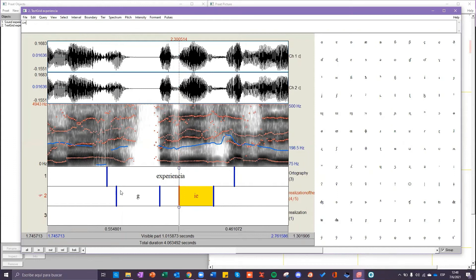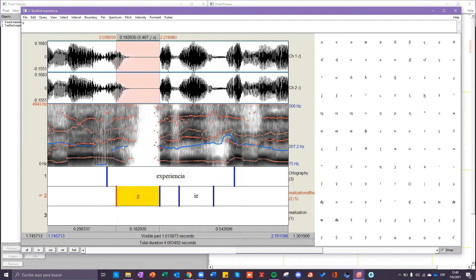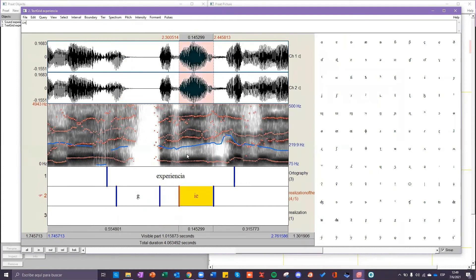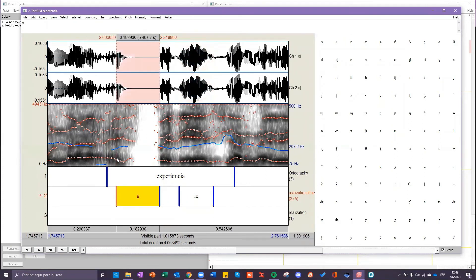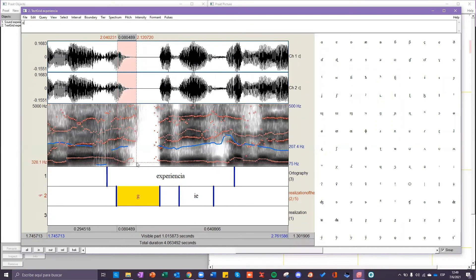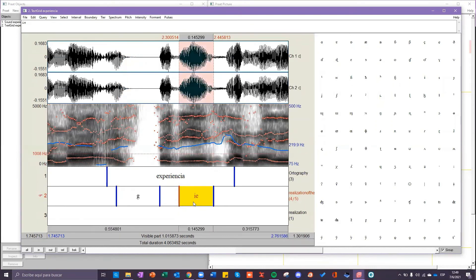For example, here in the word experiencia we can see that this is a consonant because it is not as darker as a vowel like here. This is the consonant ka. Now for the vowel we have a diphthong that consists of one front vowel and one central vowel according to the place of articulation.